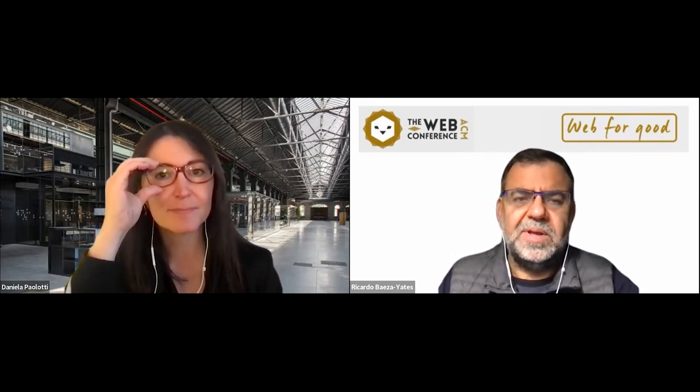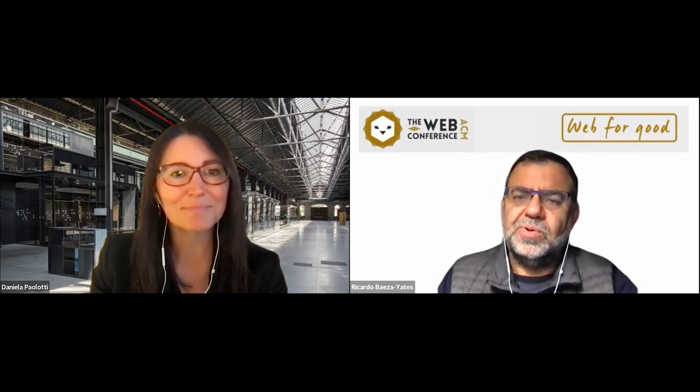Thank you for being here. Today is the second day and the last day and we have a very packed list of papers. But we will start with an invited talk and my pleasure to introduce Daniela Paolotti. She's a research leader at the ISI Foundation in Torino, Italy, working on interdisciplinary data science approaches — web for good, data science for good — especially in complex systems, network science, applied mathematics, behavioral science, and in particular epidemiology. Daniela, the floor is yours.